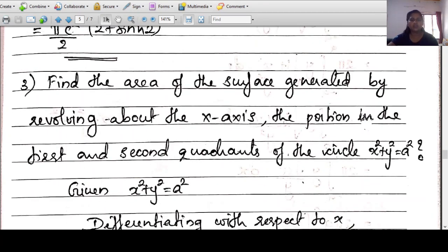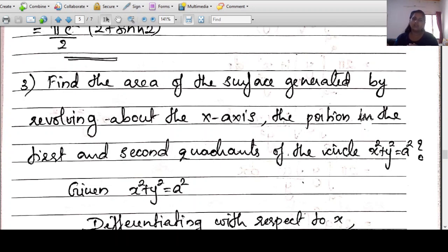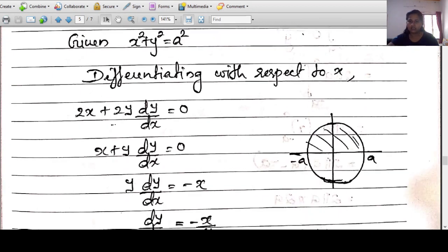Example 3: Find the area of the surface generated by revolving about the x-axis the portion in the first and second quadrants of the circle x²+y²=a². This is a semicircle with center at the origin and radius a, so x varies from -a to +a.